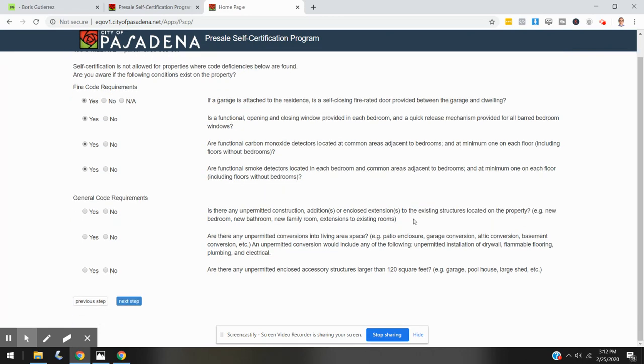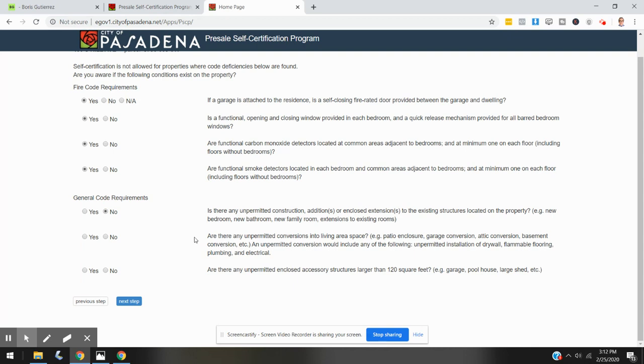Are there any unpermitted conversions into living area space—patio enclosure, garage conversion, attic conversion, basement conversion, etc.? An unpermitted conversion would include any of the following: unpermitted installation of drywall, flammable flooring, plumbing, and electrical. No.